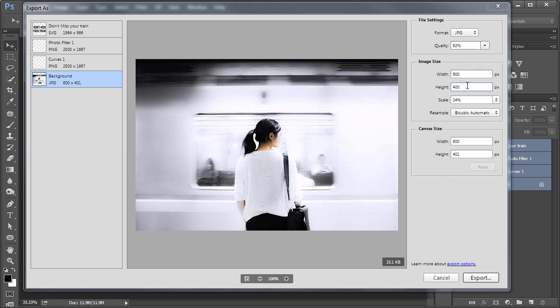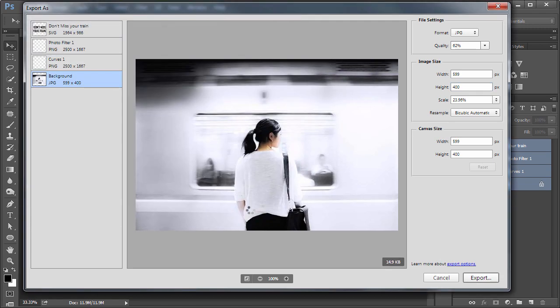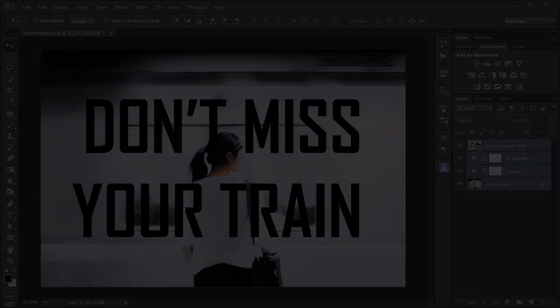You can specify the image size through the width and height pixel settings. Click Export, designate a folder to save these in, and Photoshop will generate each of those files.